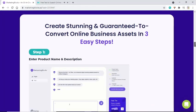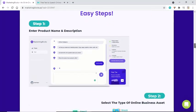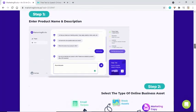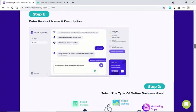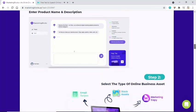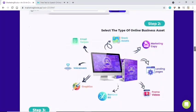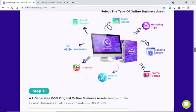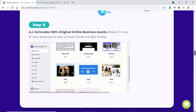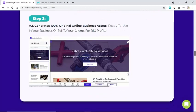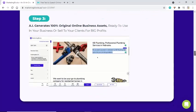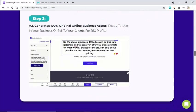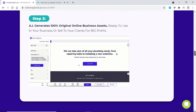Create stunning, guaranteed-to-convert online business assets in three easy steps. Step 1: enter your product name and description. Step 2: select the type of online business asset. Step 3: AI generates 100% original online business assets ready to use in your business — or sell to your clients for big profits.